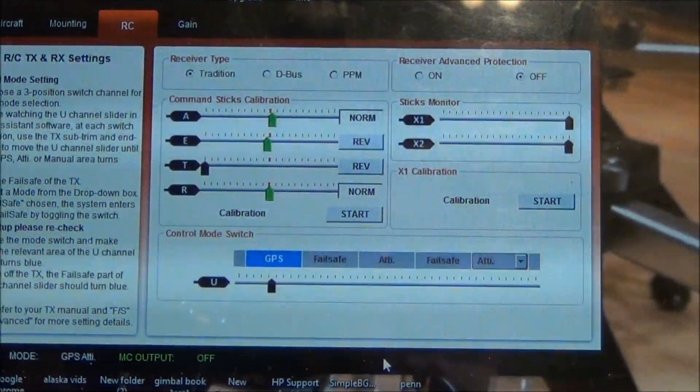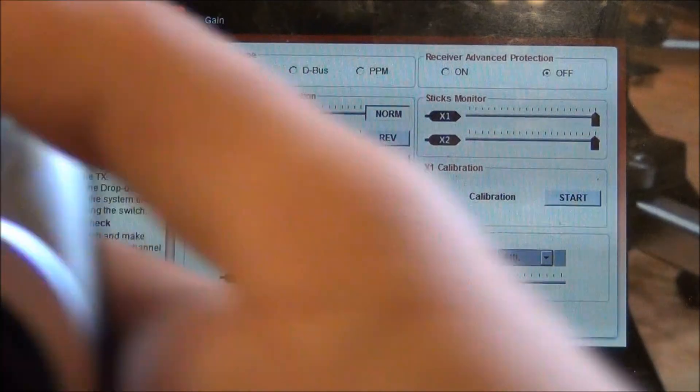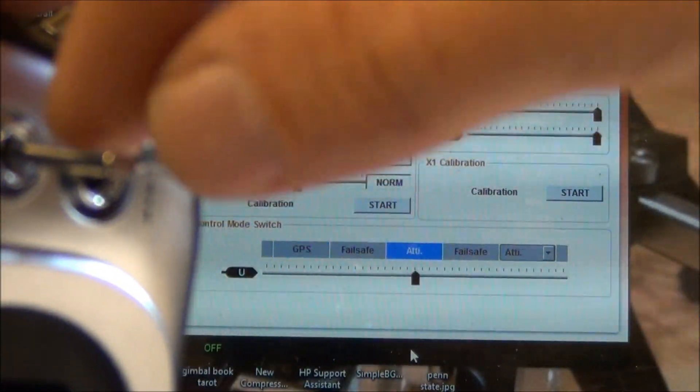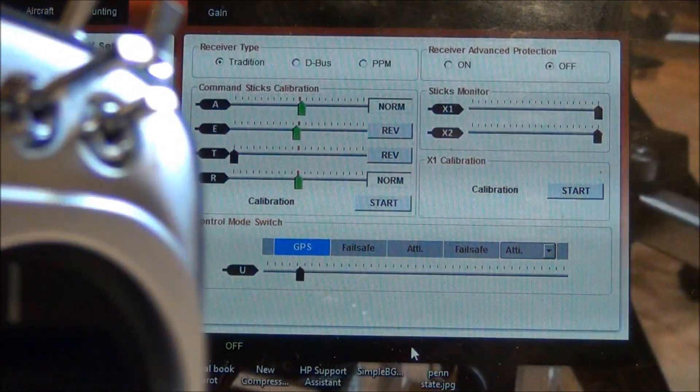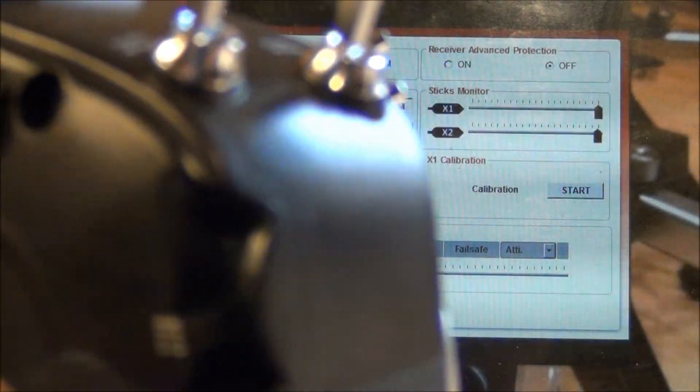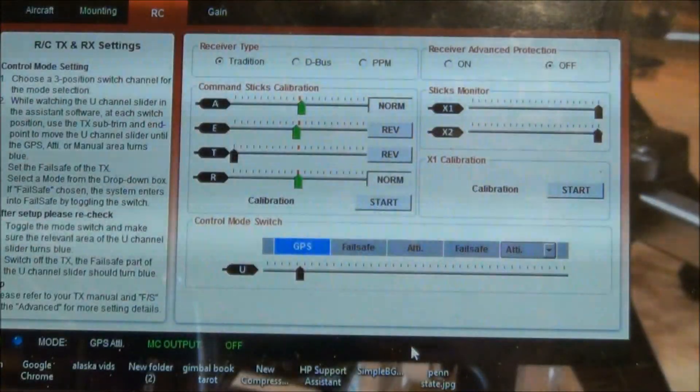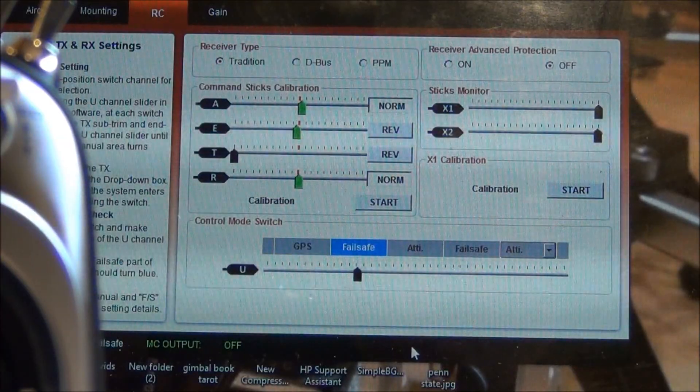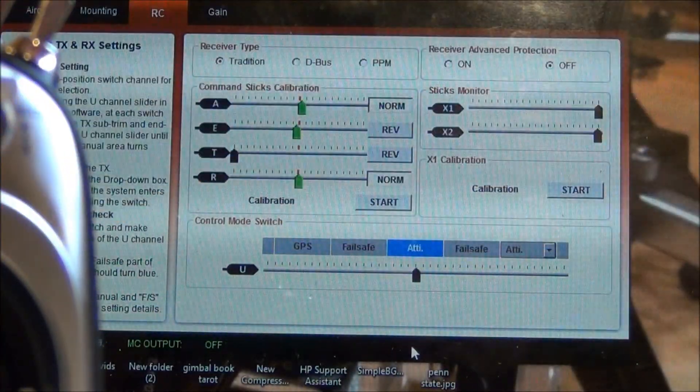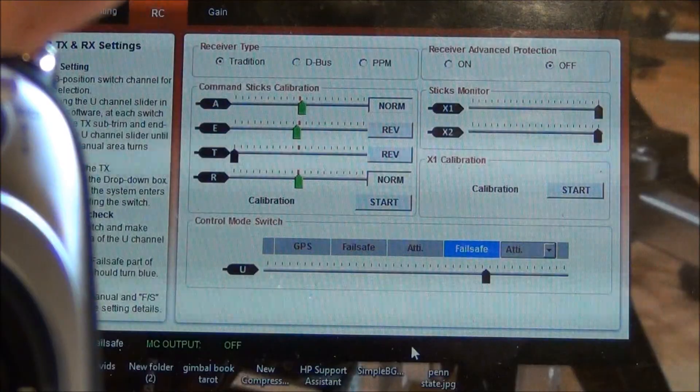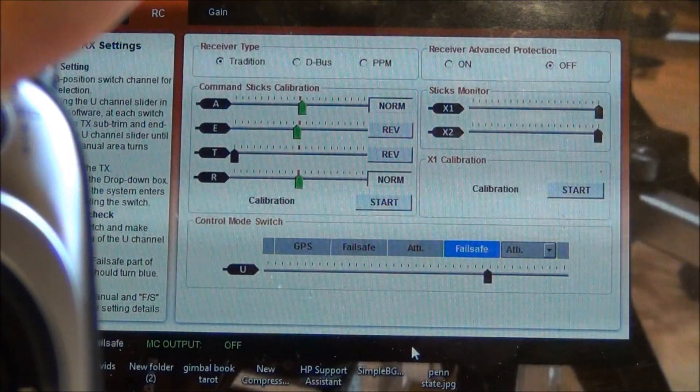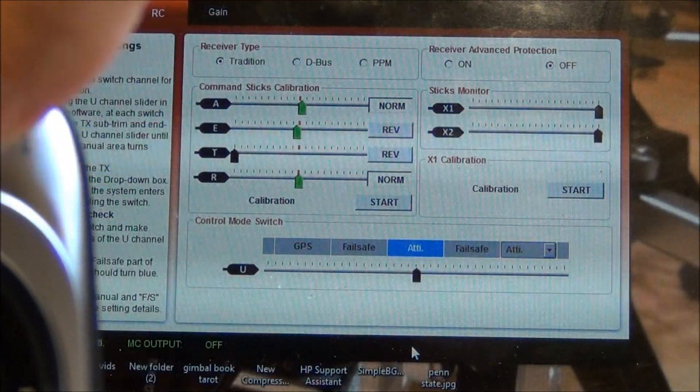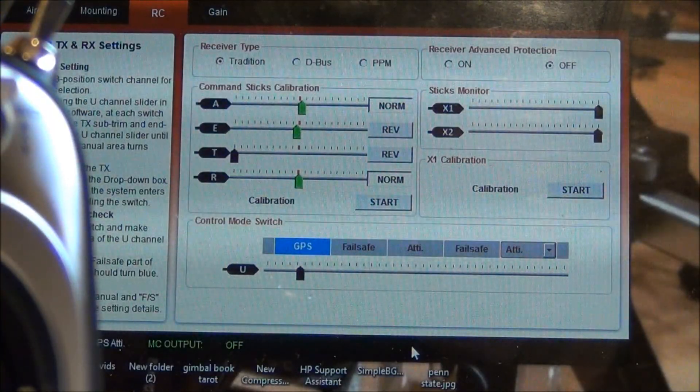There it is, GPS. This is switch C. We have attitude hold, attitude hold. Now we're going to try our failsafe switch which is F. So we're in GPS, we hit it, it goes to failsafe. Attitude hold goes to failsafe, and the other attitude hold goes to failsafe. All three modes you have failsafe.